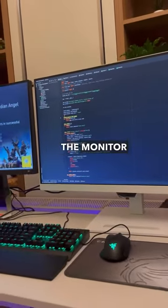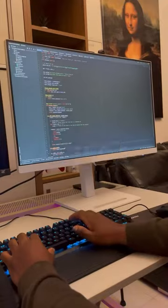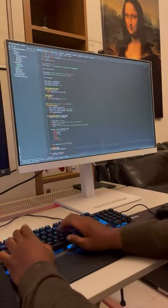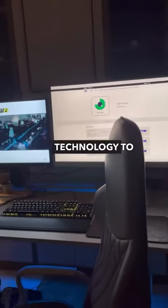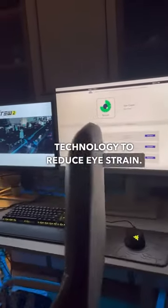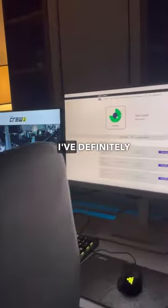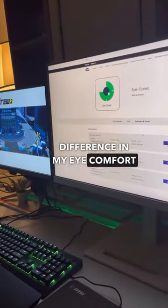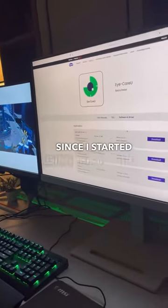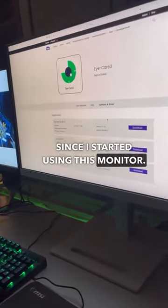The monitor also comes with BenQ's eye care software. This works together with the monitor's eye care technology to reduce eye strain. I've definitely noticed the difference in my eye comfort since I started using this monitor.